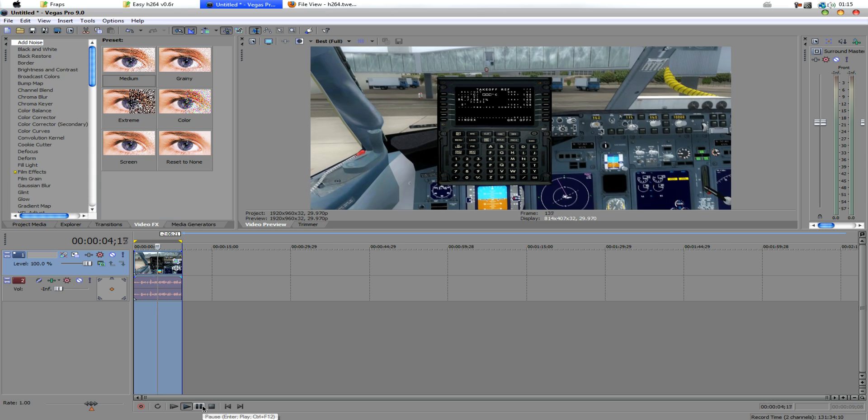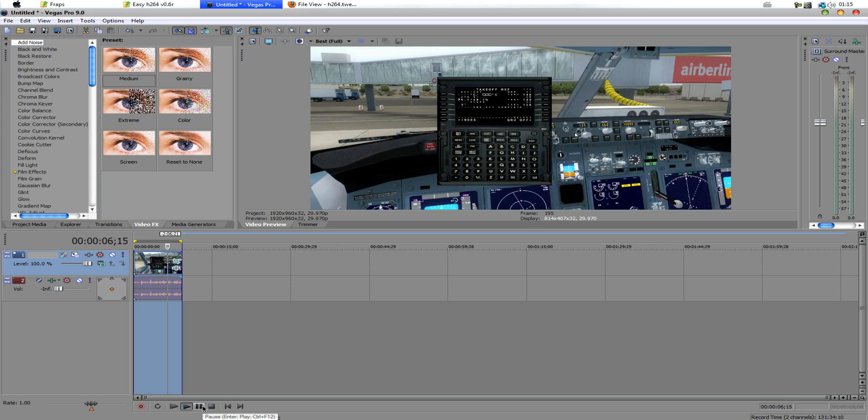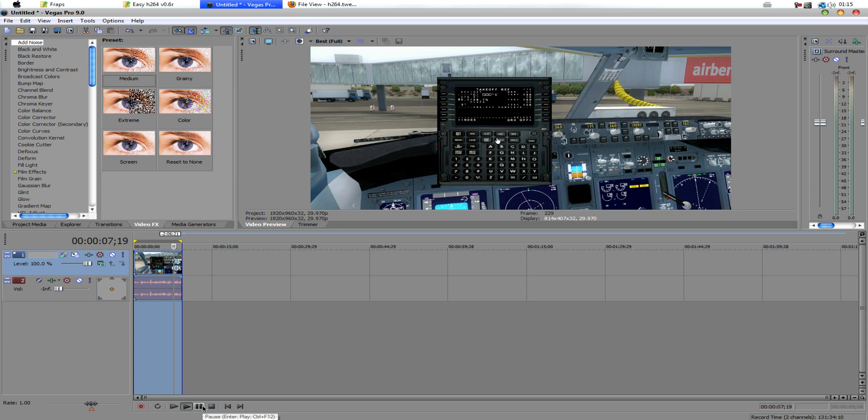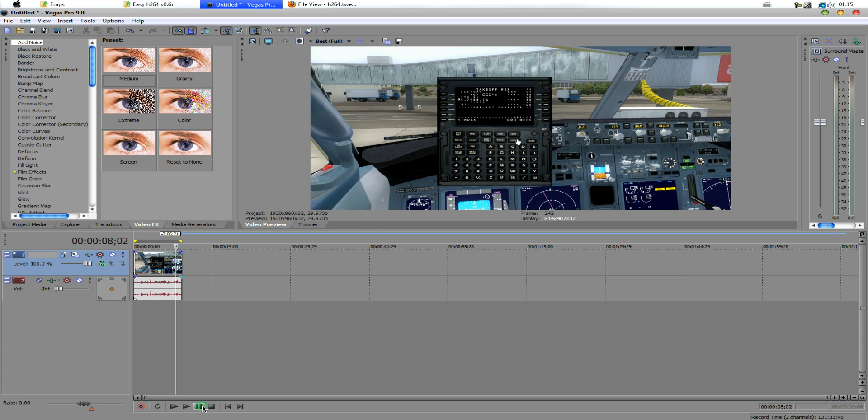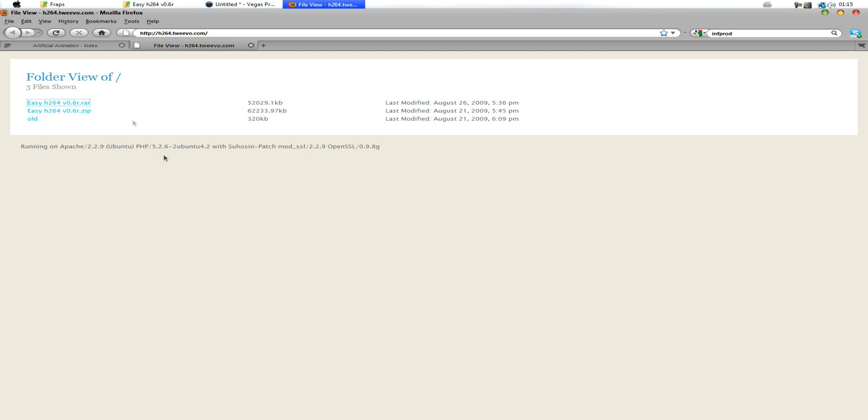So I'm going to go ahead and take you to the encoding part of the video, which is where we make it a very high definition, yet a very small file size. What you want to do is you want to download this encoder by Ajax. It's a H264 encoder. So just download either the RAR or the ZIP file, depending if you have WinRAR or just normal Windows ZIP.